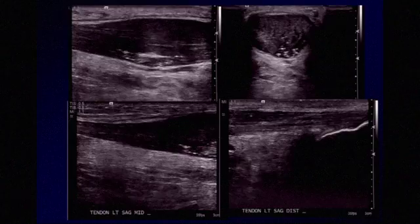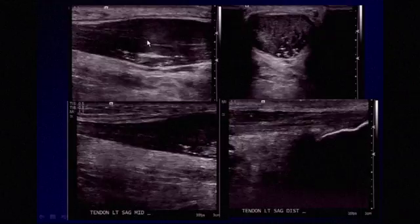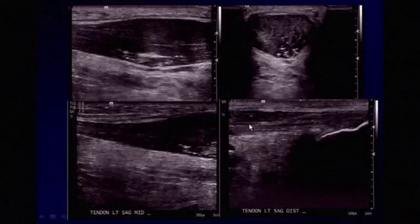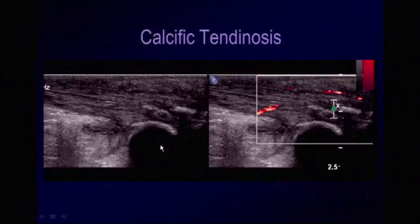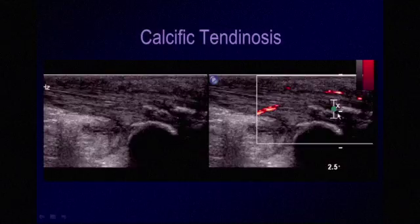With more advanced or severe cases, you may completely lose normal tendon architecture. Here we see an Achilles tendon that is significantly thickened and hypoechoic with lost normal architecture. Note that the tendon is not involved at its insertion but rather proximally, closer to the myotendinous junction. Over time, calcium may form within the tendon. This is a case of calcific tendinosis, with calcifications visible within the tendon just near its insertion onto the calcaneus.